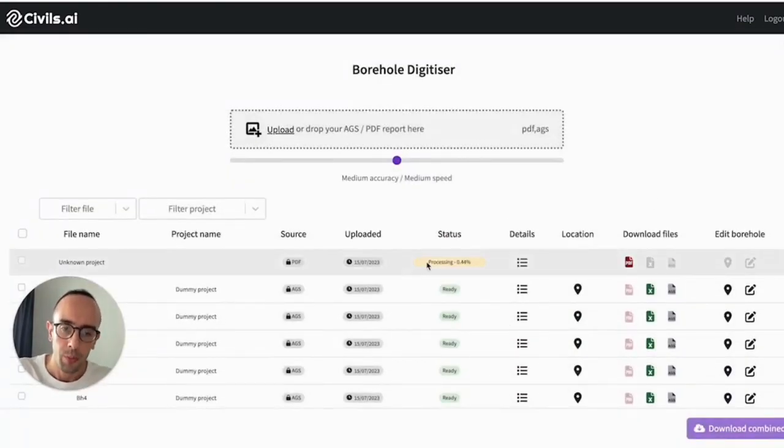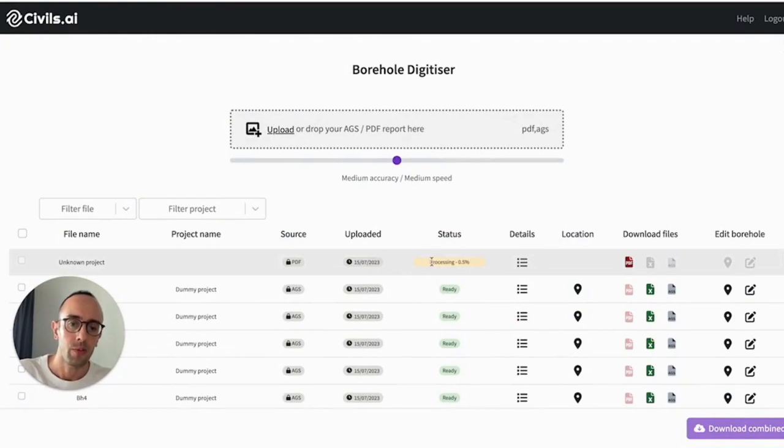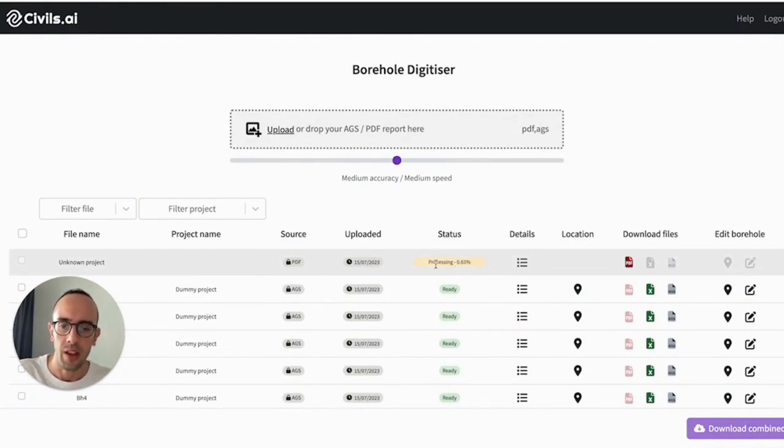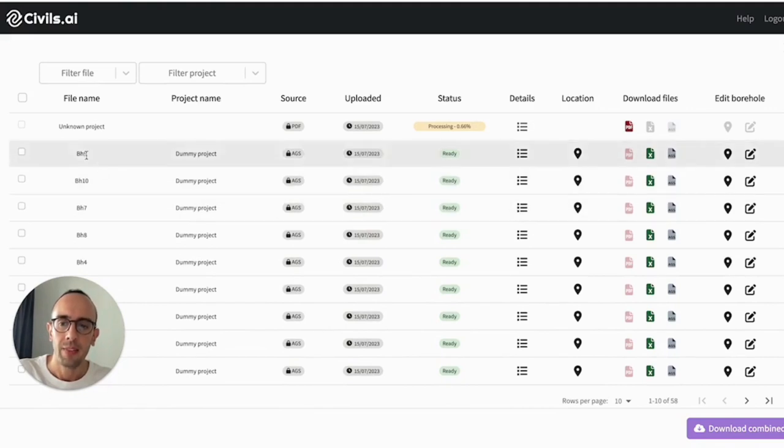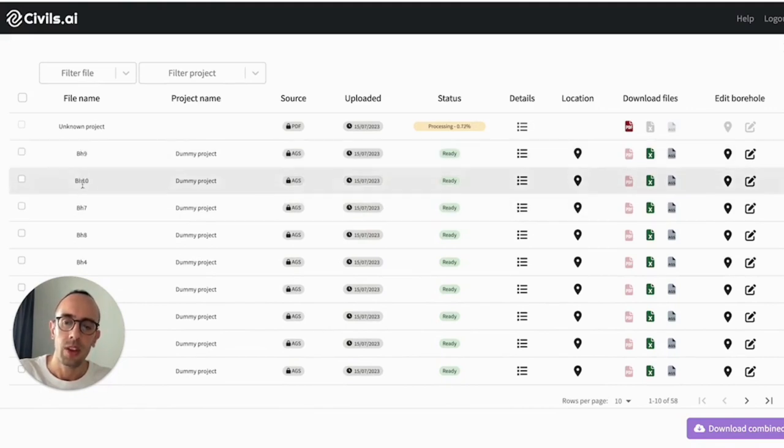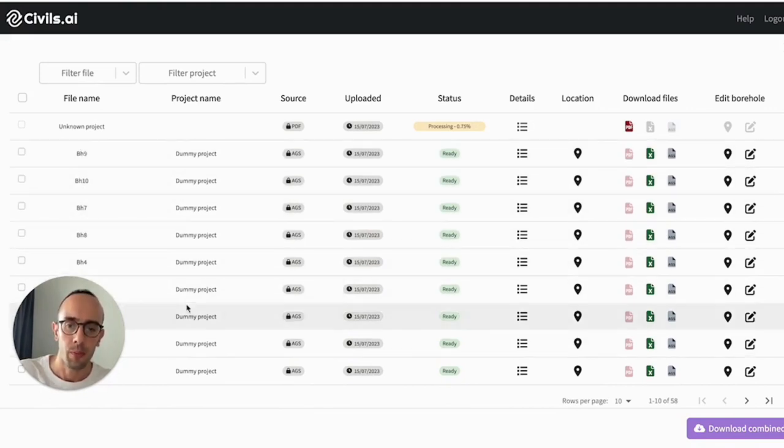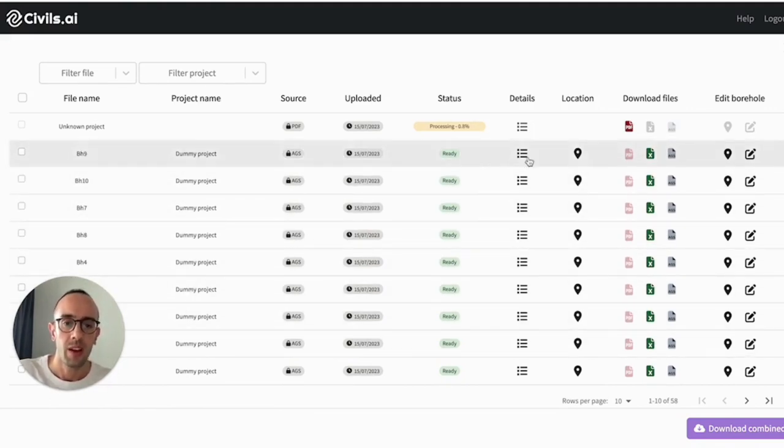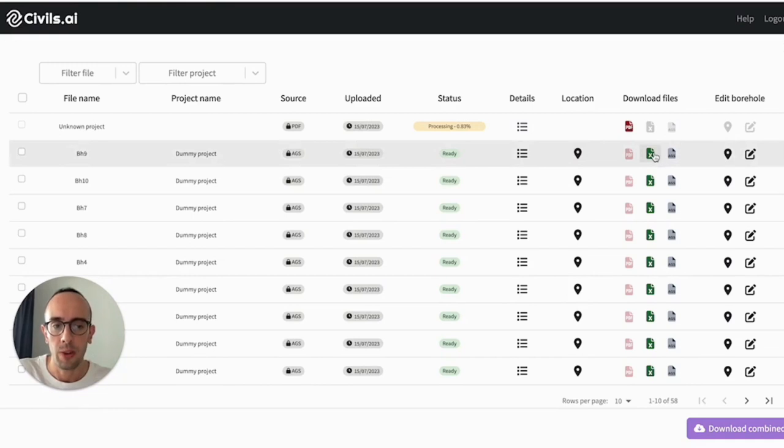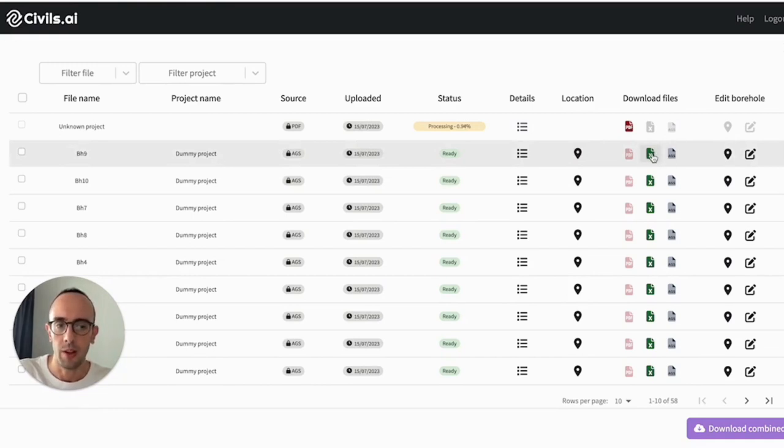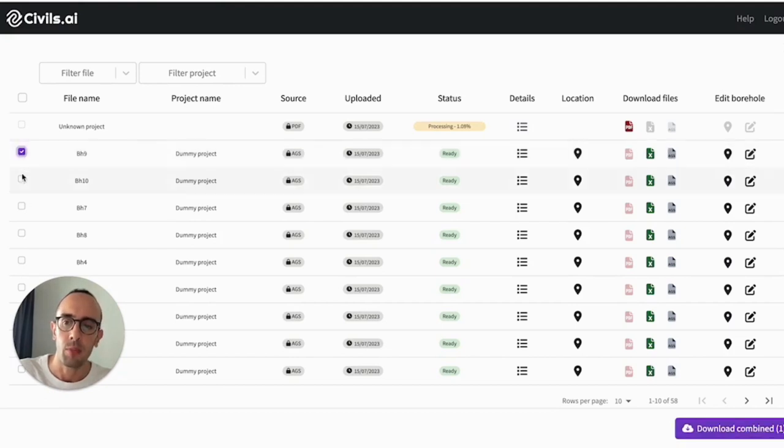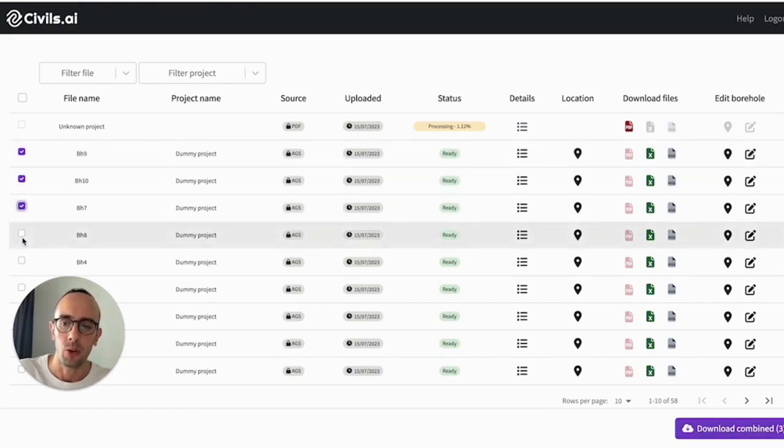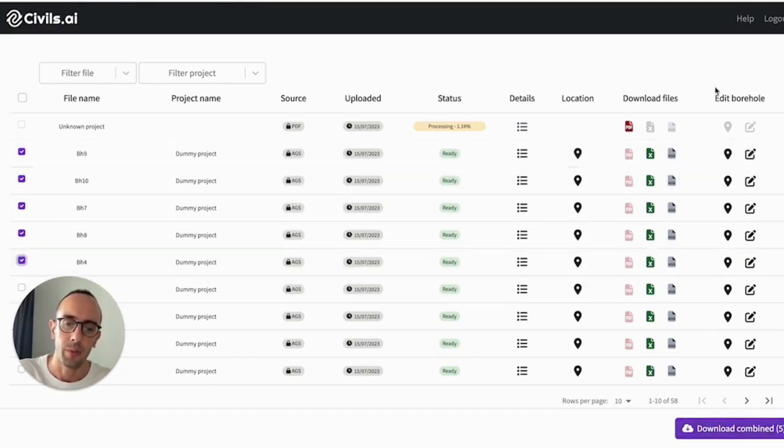You can open the data tab. And from here, you'll see your file is processing away. It takes around 10 minutes for us to extract all of the data. And you can see below the different boreholes, which I've already processed. And from this point, you can download all of that digital equivalent of the data as Excel files or AGS files, or even combine them into a single AGS and Excel file.